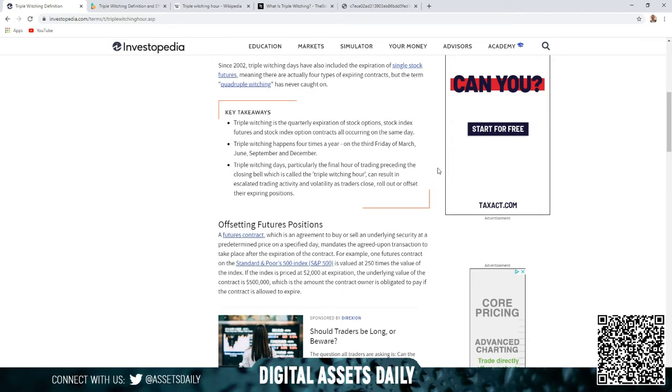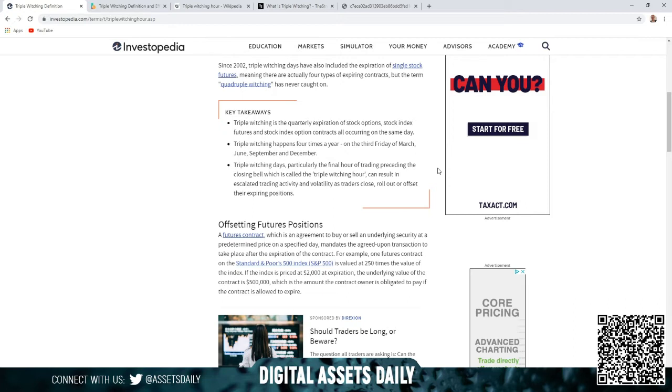The key takeaways in triple witching is the quarterly expiration of stock options, stock index futures, and stock index option contracts all occurring on the same day. The triple witching happens four times a year on the third Friday of March, June, September, and December. Triple witching days, particularly the final hour of trading preceding the closing bell, which is called the triple witching hour, can result in escalated trading activity and volatility.